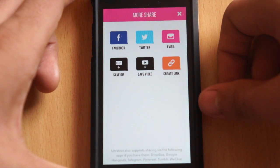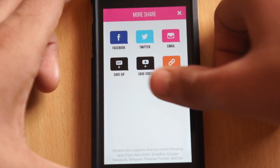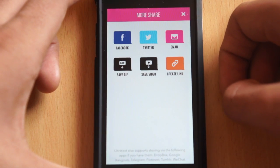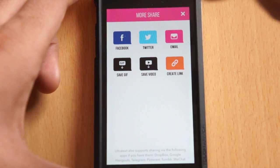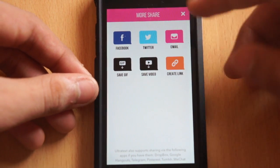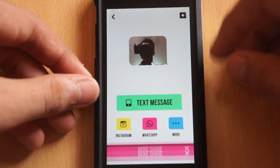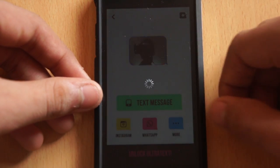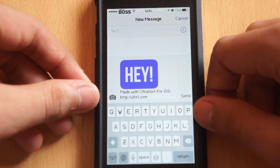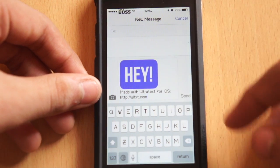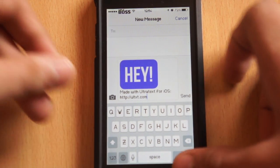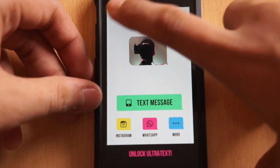Other options include Facebook, Twitter, email, and saving it as a video. If you send a text message it goes as a GIF format, but if you send it on Twitter or WhatsApp it will go as a video. I'll tap 'Text Message' and select who I want to send it to.